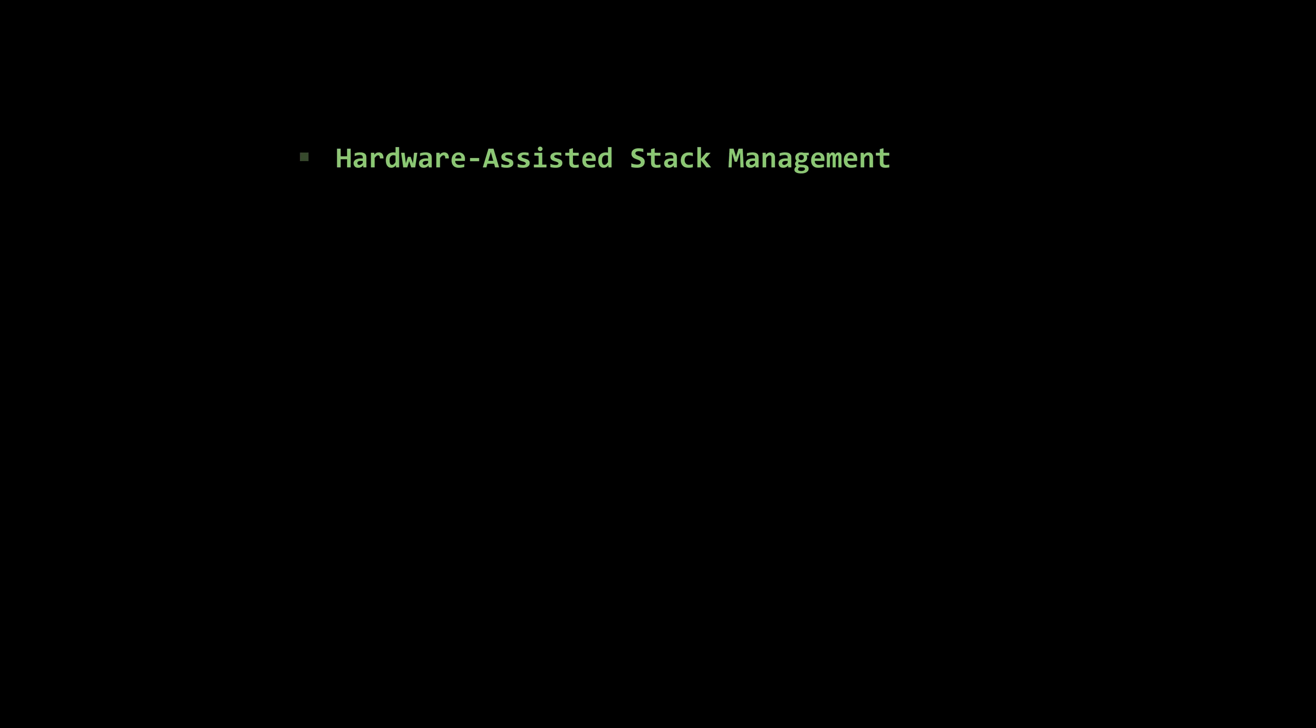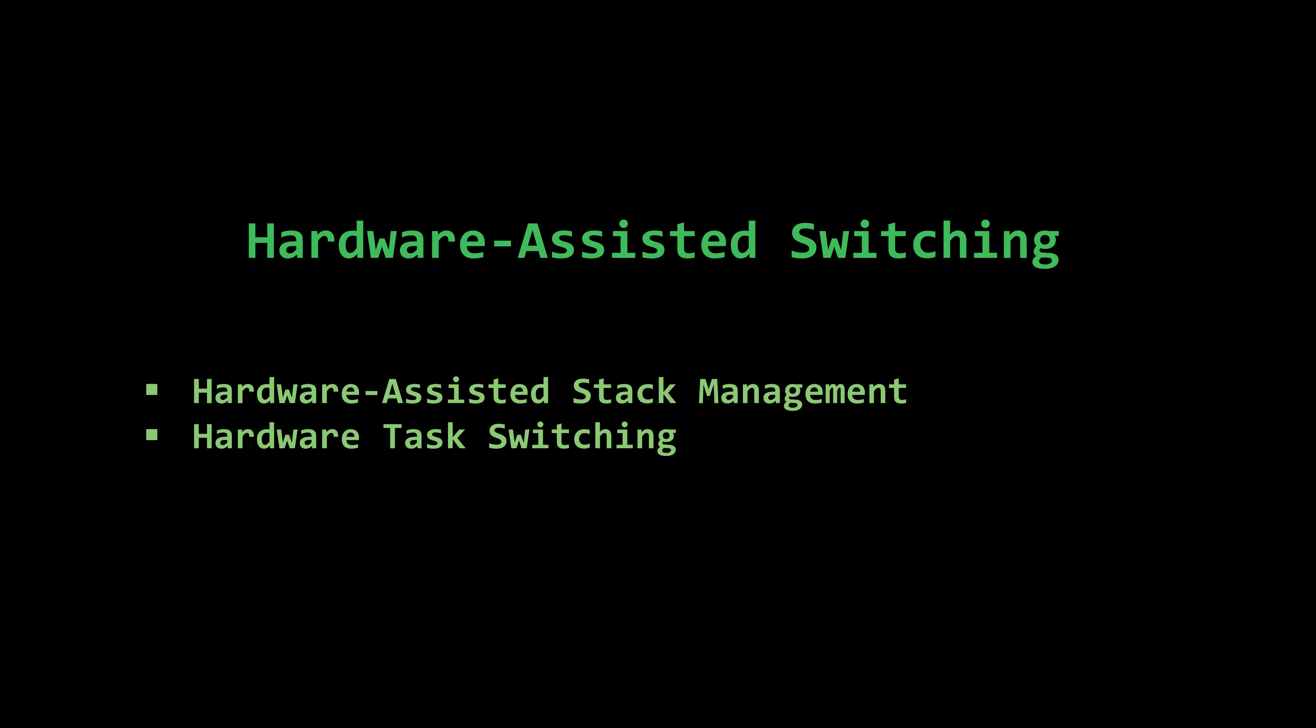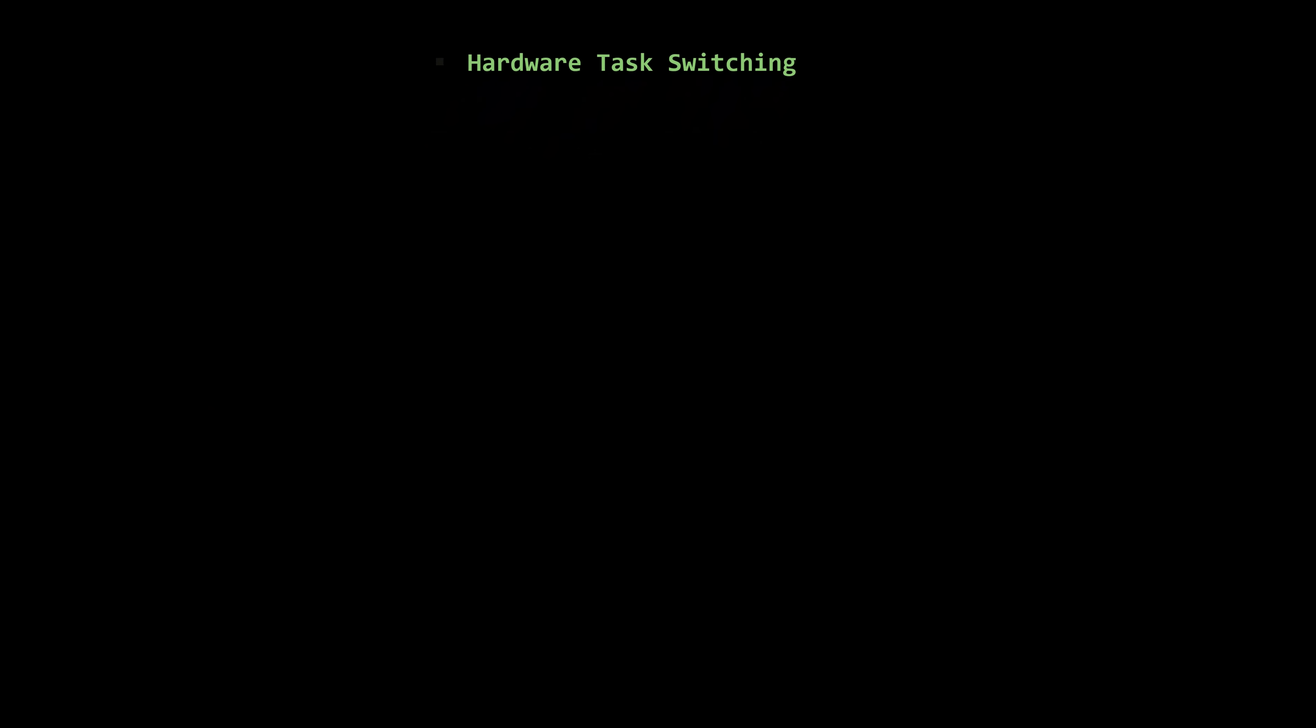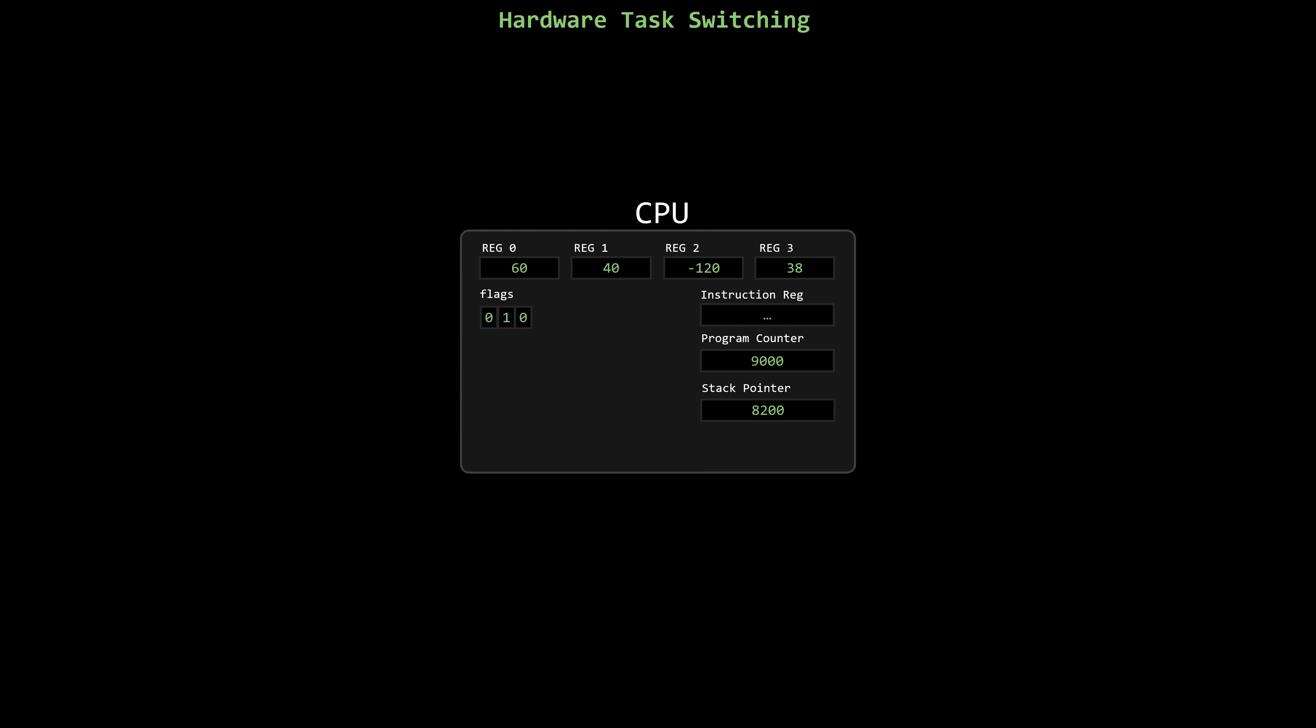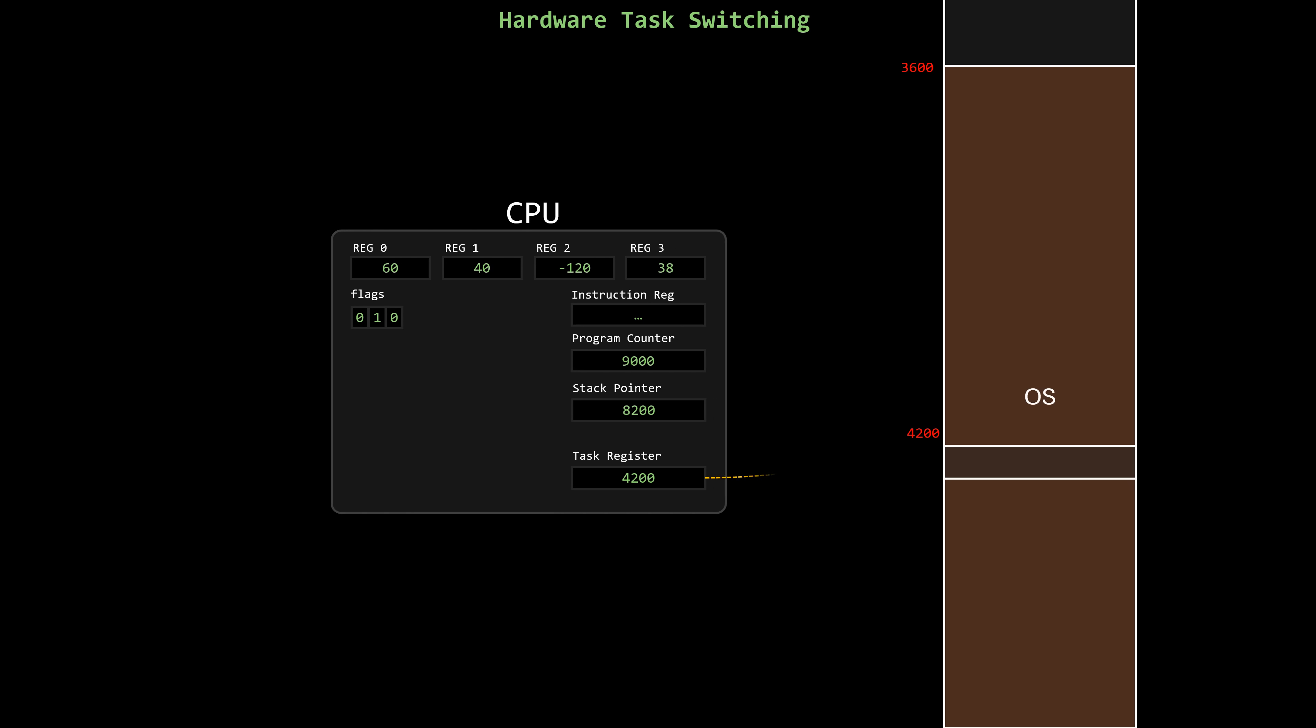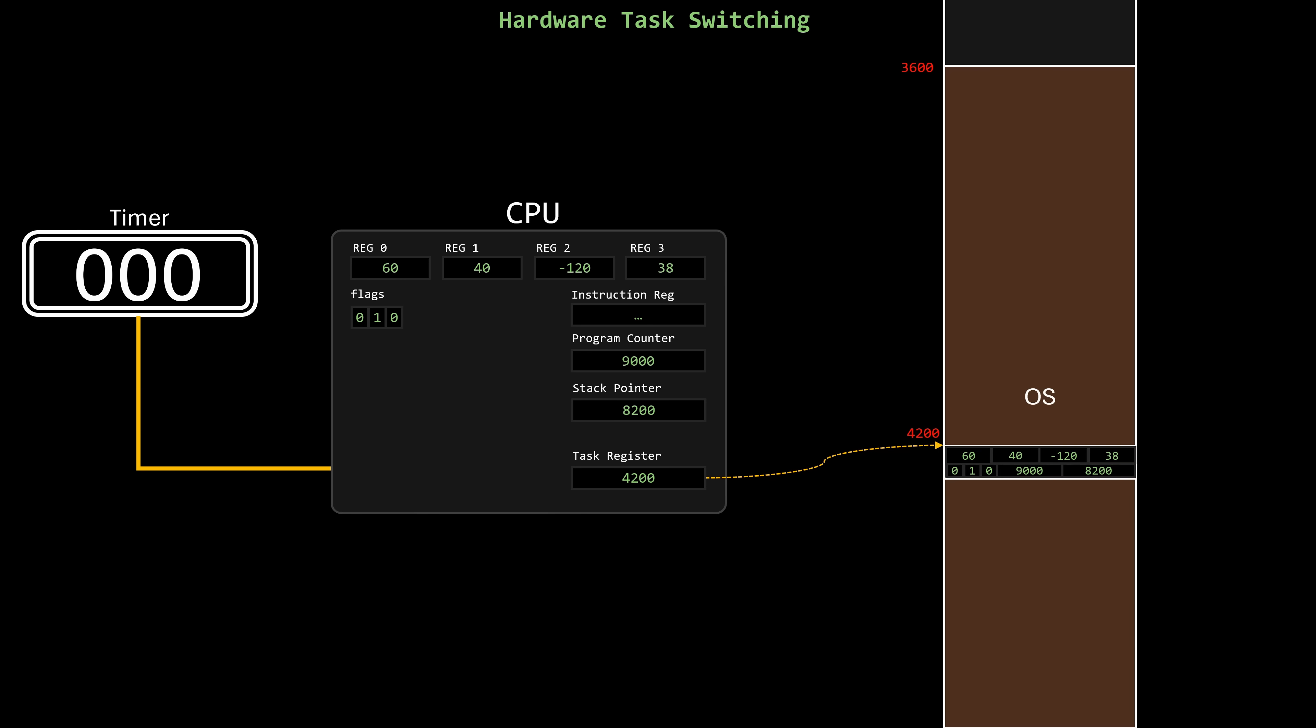And then we have crazy architectures that take things even further, performing most of the context switch entirely in hardware. This is usually achieved through a segment register that points to a memory region managed by the operating system, where a special data structure resides. In some architectures, this data structure is known as the task state segment, or TSS, and the corresponding register is called the task register. In very simple terms, whenever an interrupt occurs, the CPU automatically copies the entire content of all registers and pastes it into the task state segment.